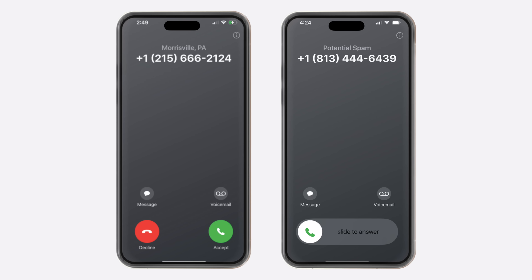When receiving a call on iPhone, you may see a screen with two buttons — red to decline and green to accept. But other times you may see a screen with a slider that says 'slide to answer,' with no option to decline. So what's going on here?